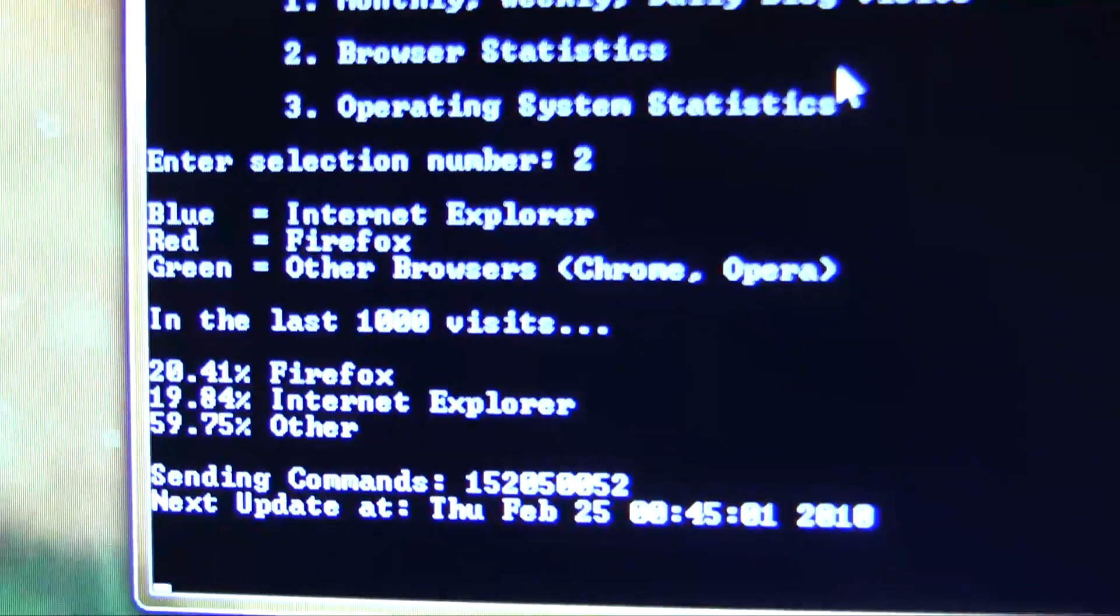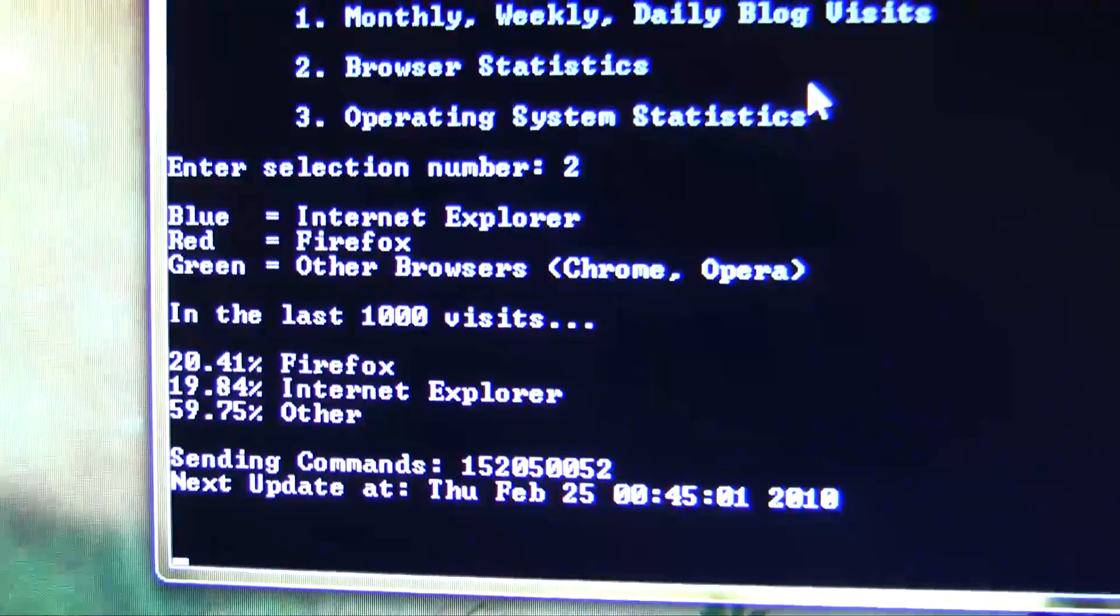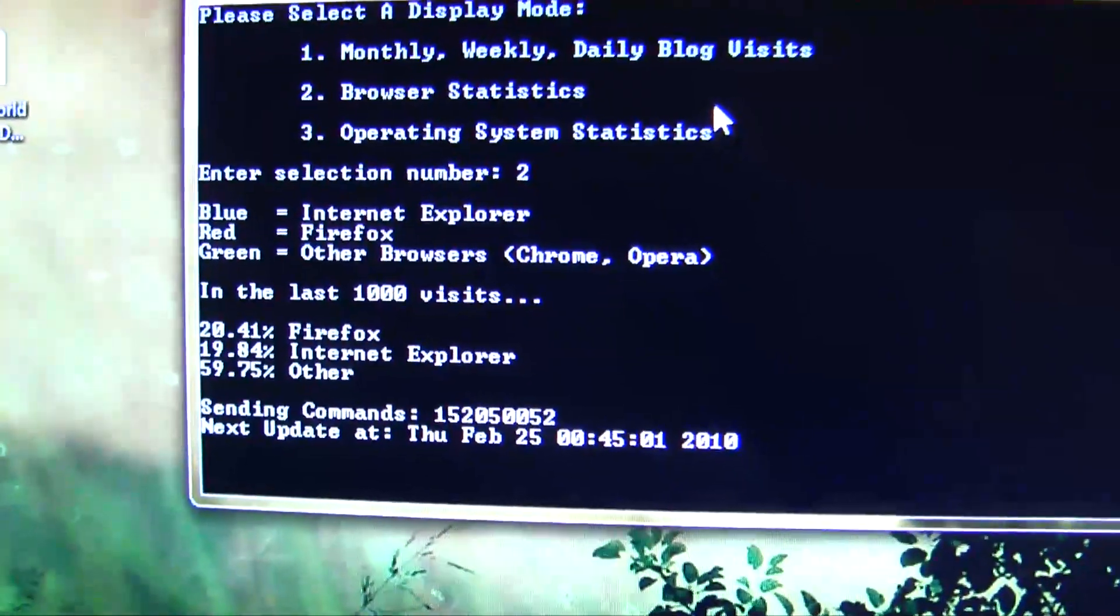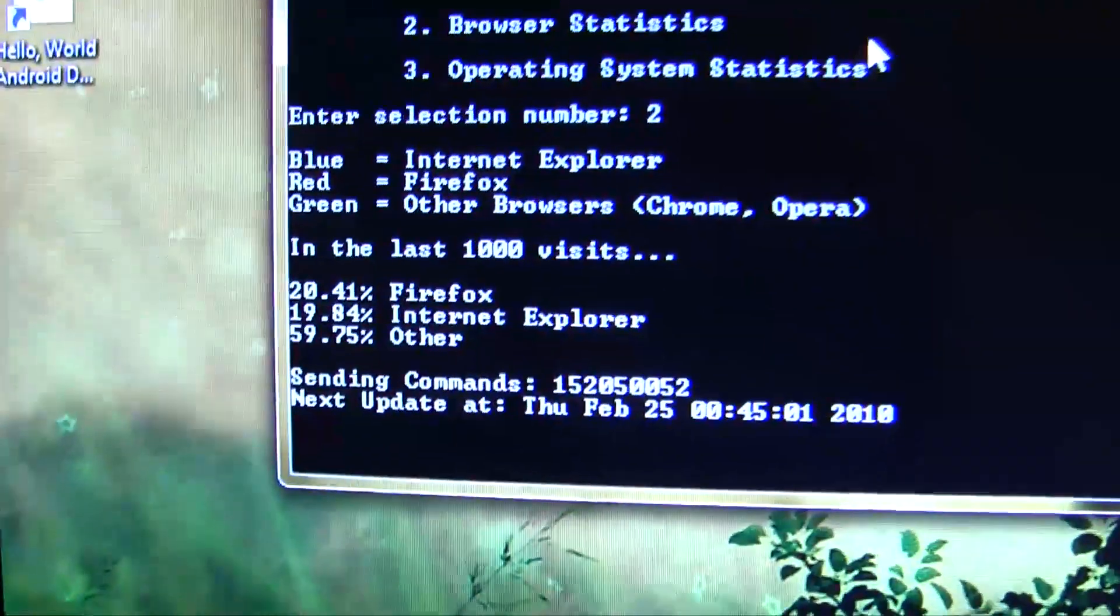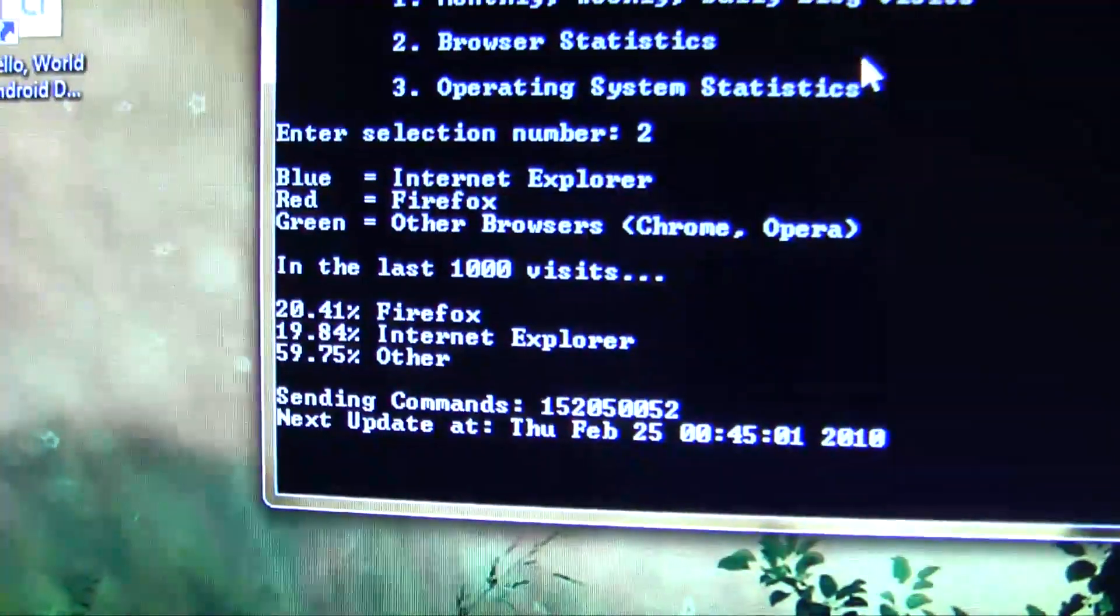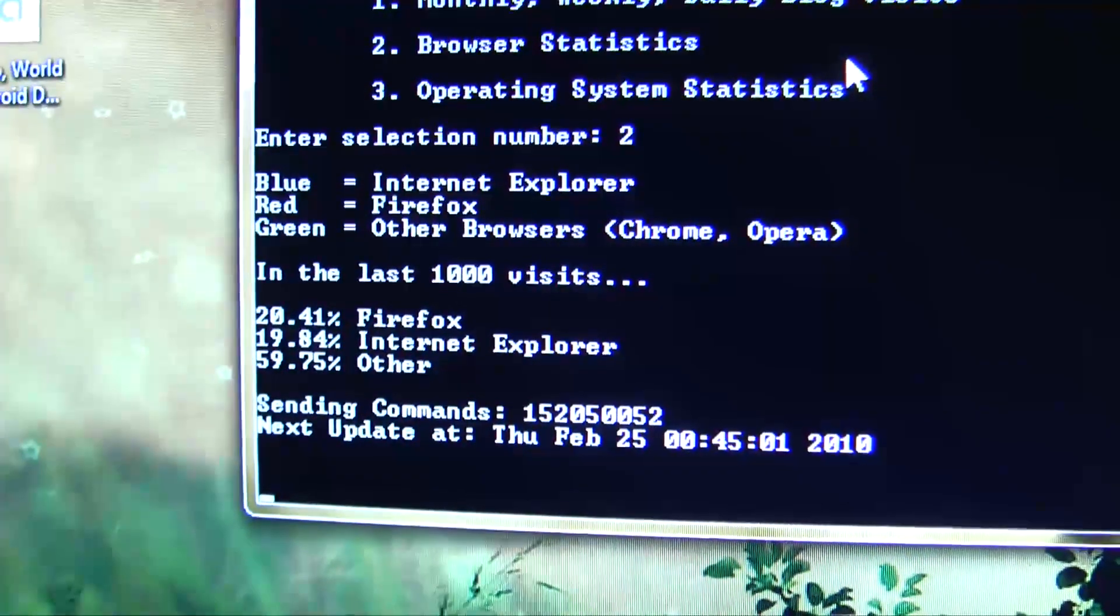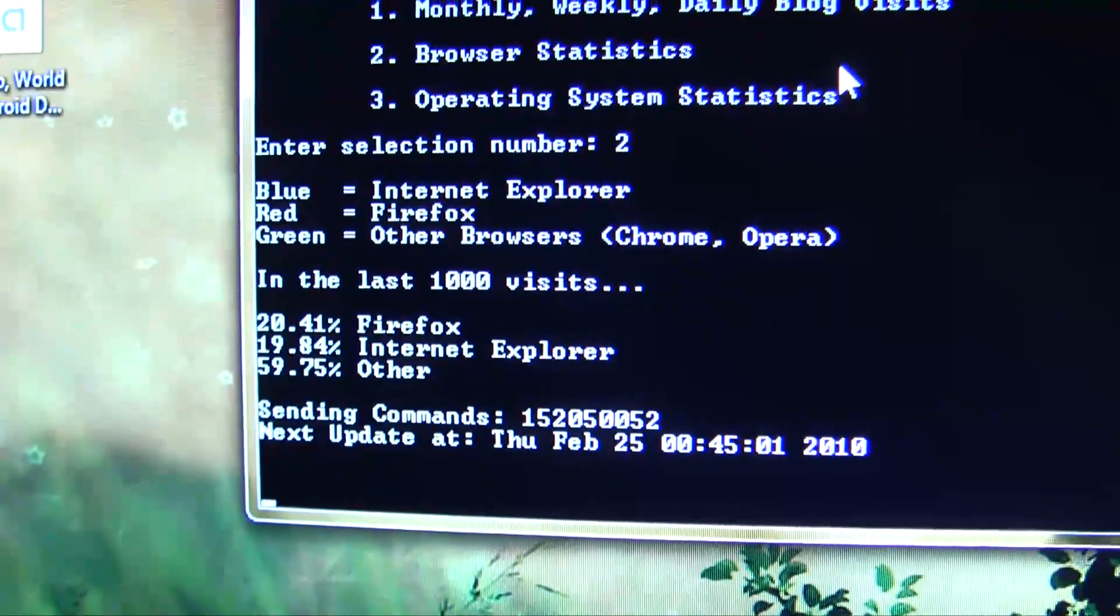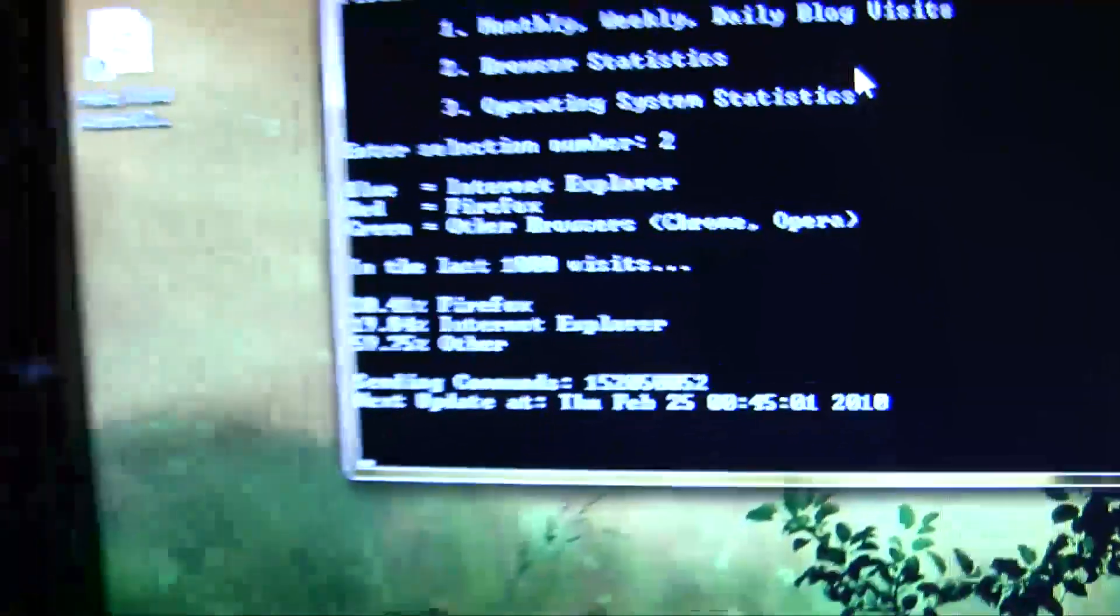And so this is querying data from the last 1,000 visits to the website because I don't want the text files to get too big. And then they'll give you the percentage printouts. So right now, 20% of my visitors are from Firefox, about 20% from Internet Explorer, and the other 60% are using some other browser like Opera or Chrome or basically anything other than those two. And that sends the commands to my LED.